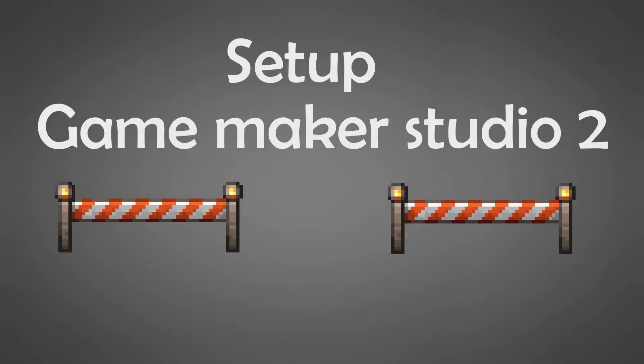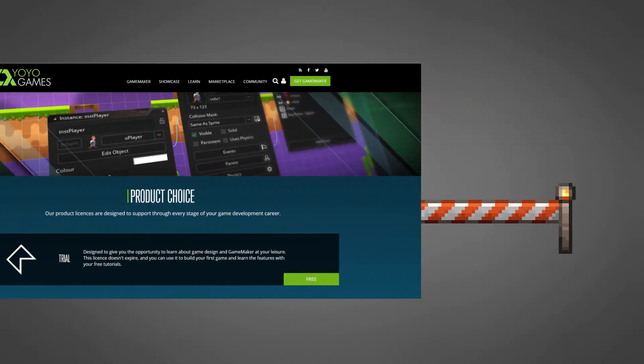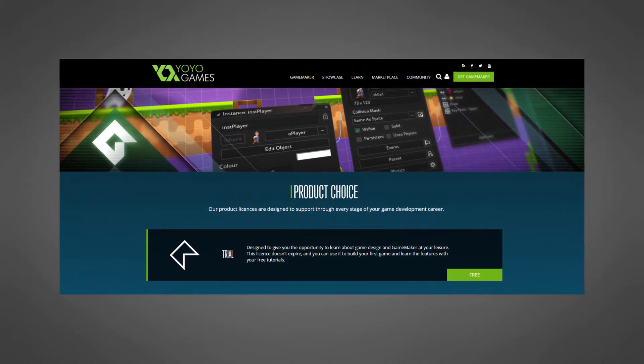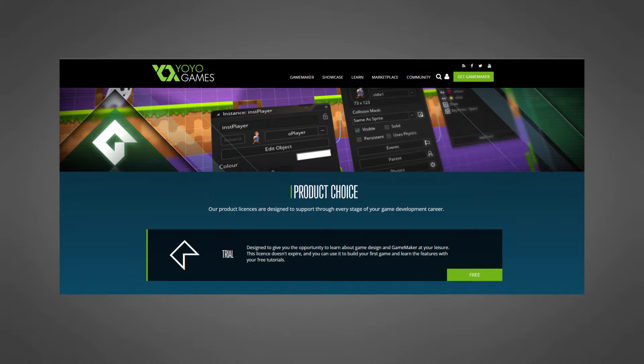1UP Indie here. This video is for setting up GameMaker Studio 2 for our platformer series with a trial version. People who own GameMaker Studio or who are familiar with this can actually skip this part.